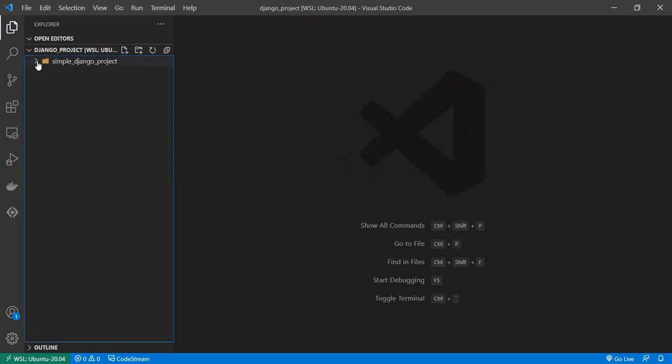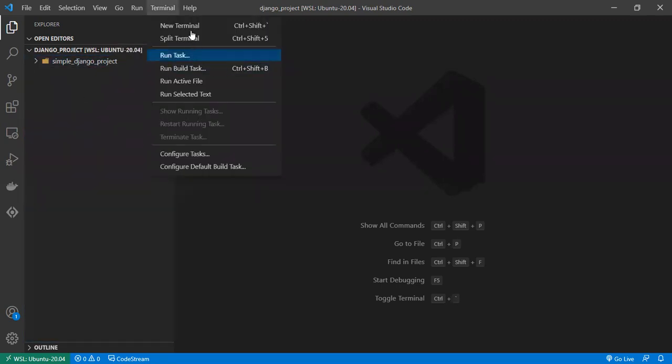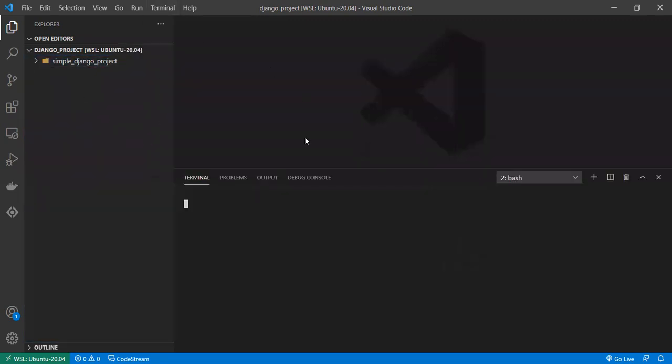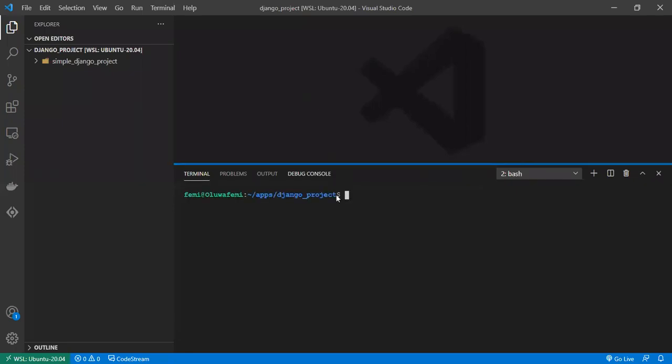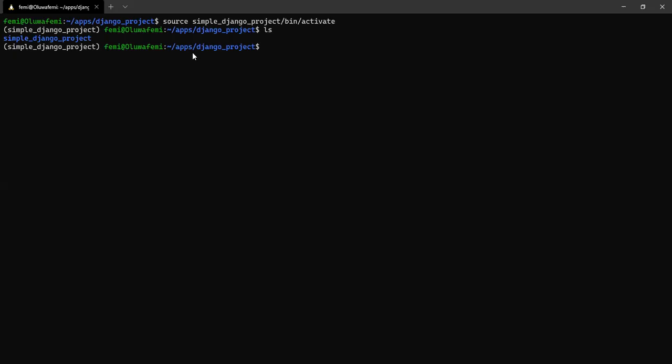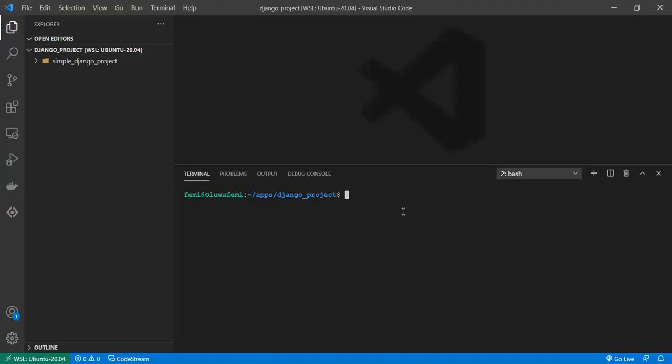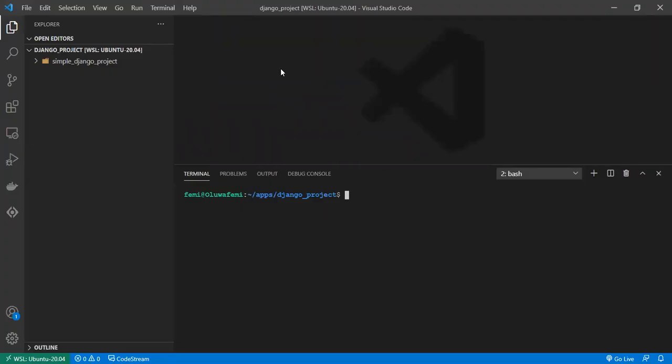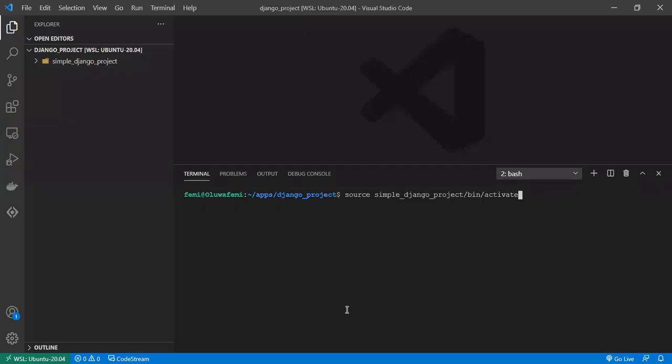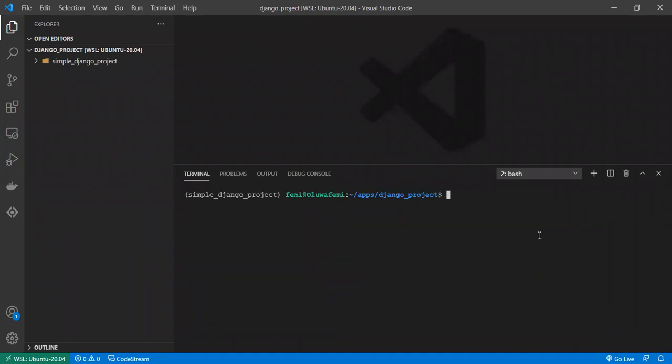In VS Code, I'm already in the directory. Let me open up the terminal so you would see. I'm in the apps django directory, which is the same as the terminal, but I haven't activated my virtual environment yet. I'll just do that, just copy this. And yeah, so we are now in the virtual environment.